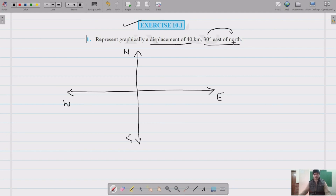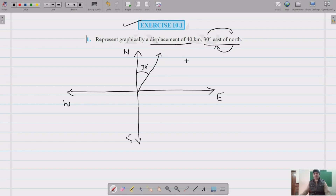We will draw 30 degrees east of north, making the angle with north towards the east. So this is 30 degrees east of north, and we are going to use a scale.